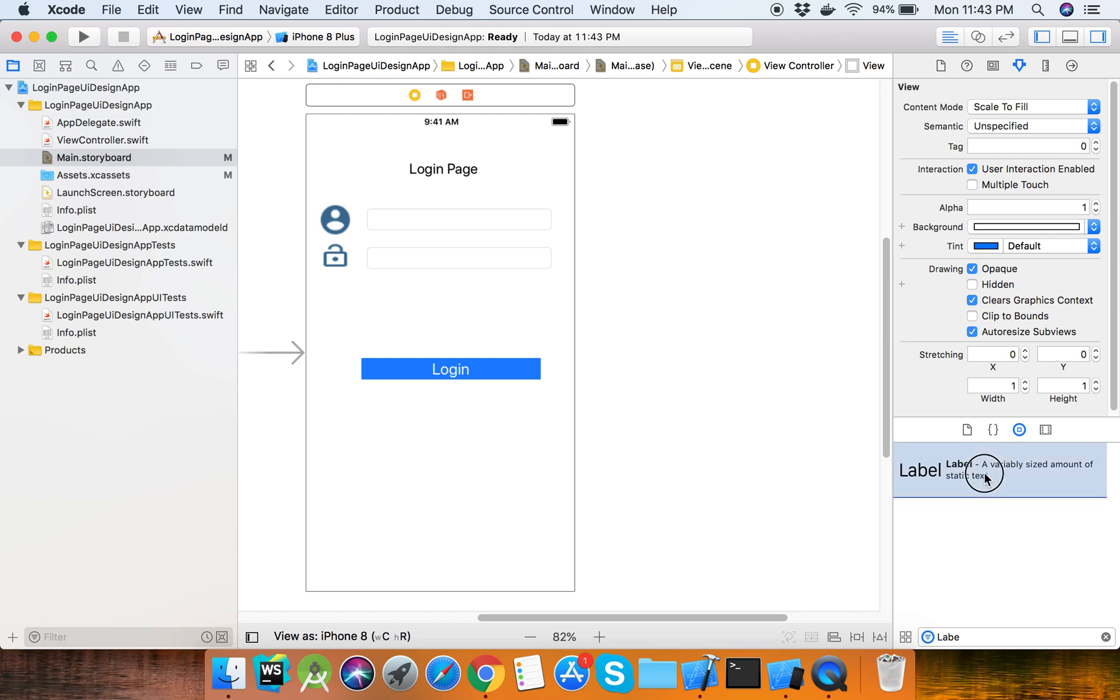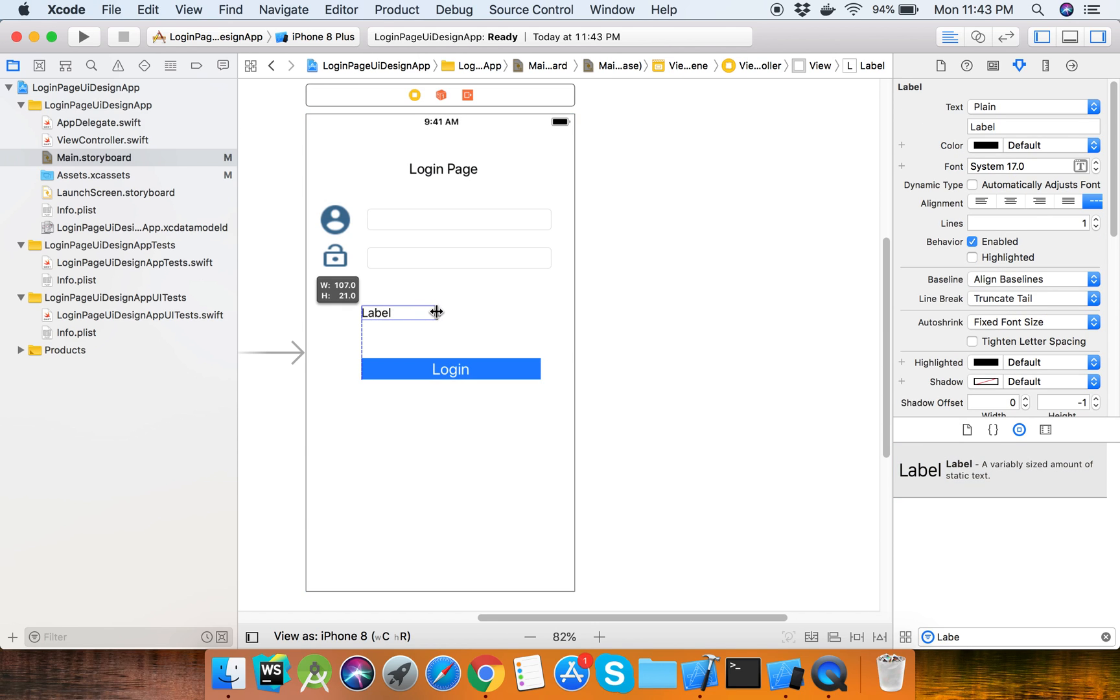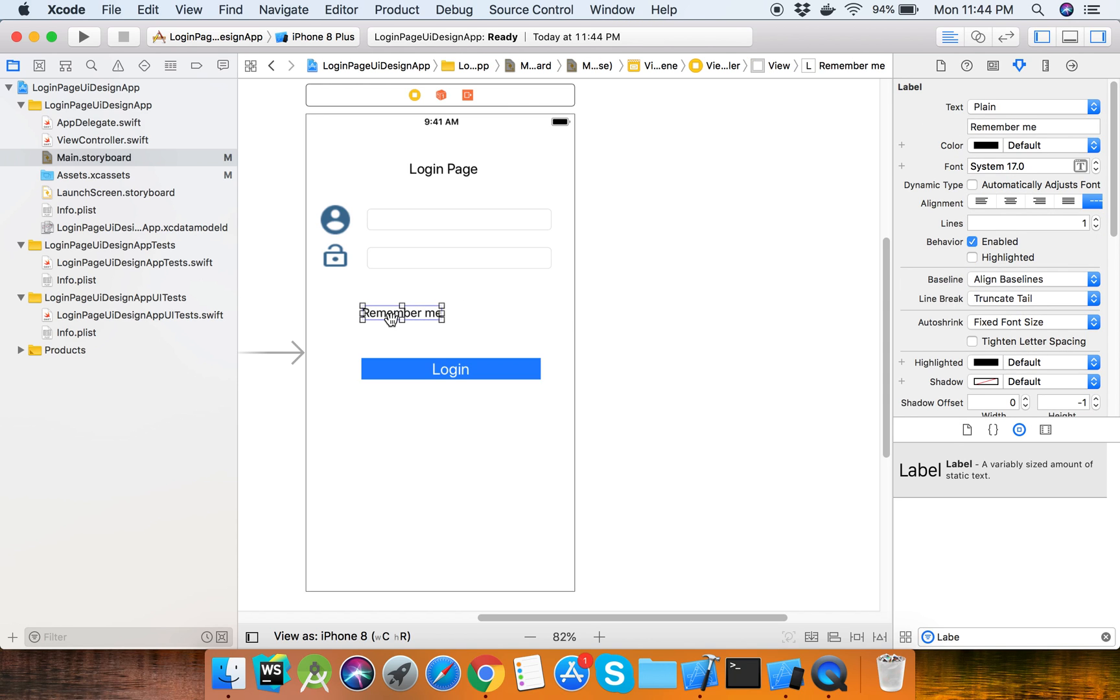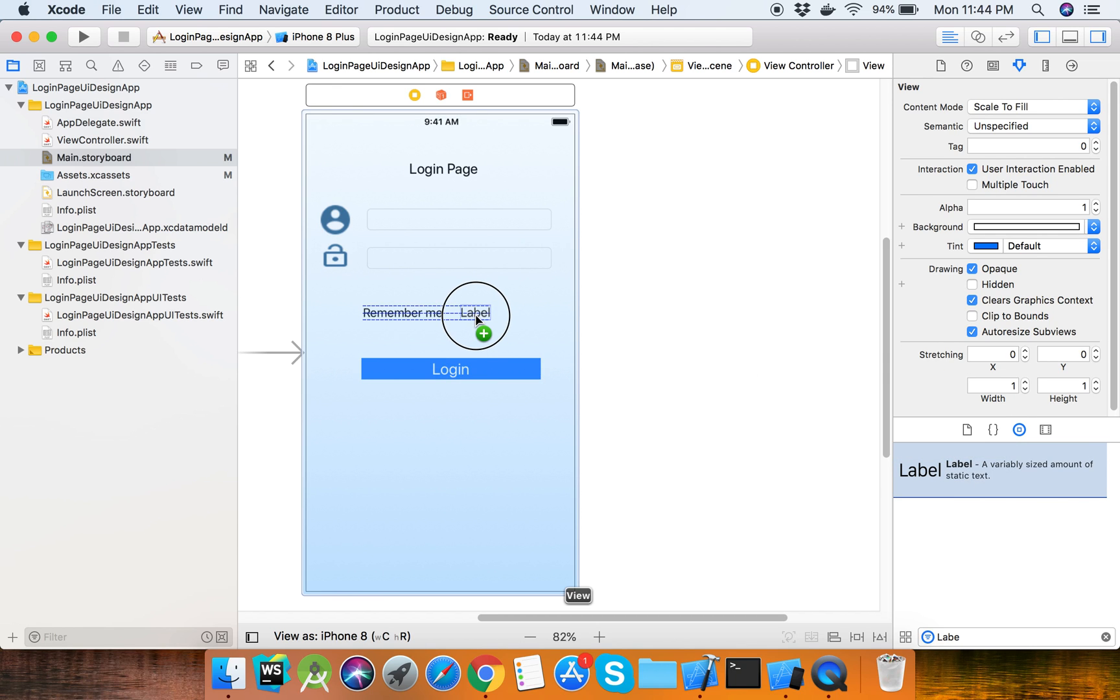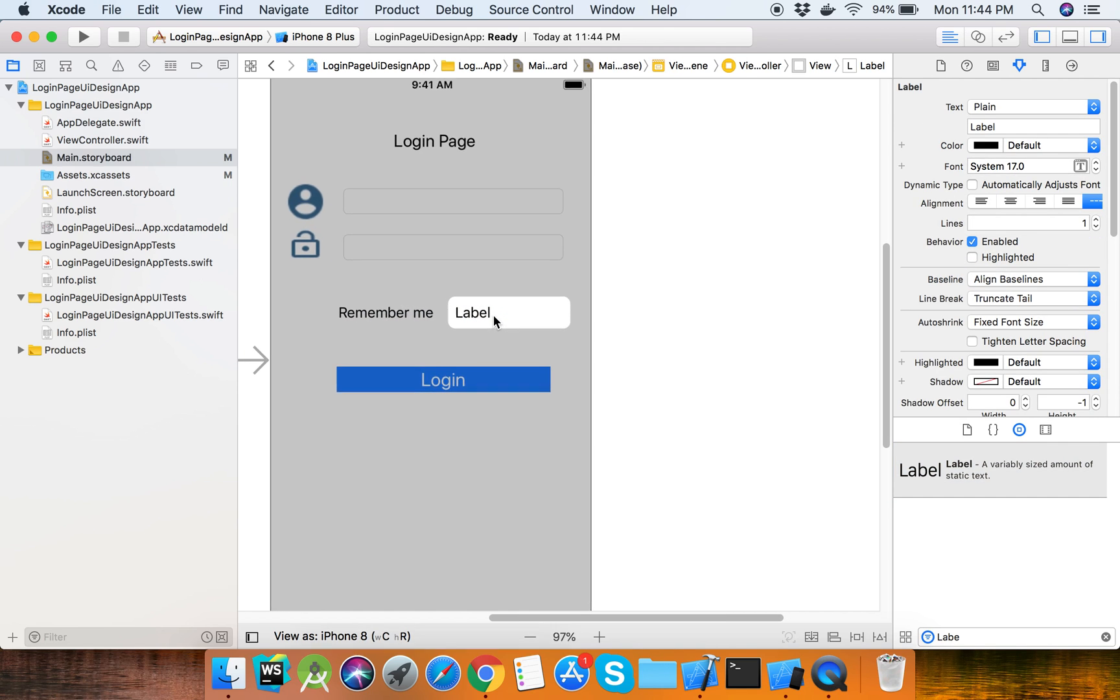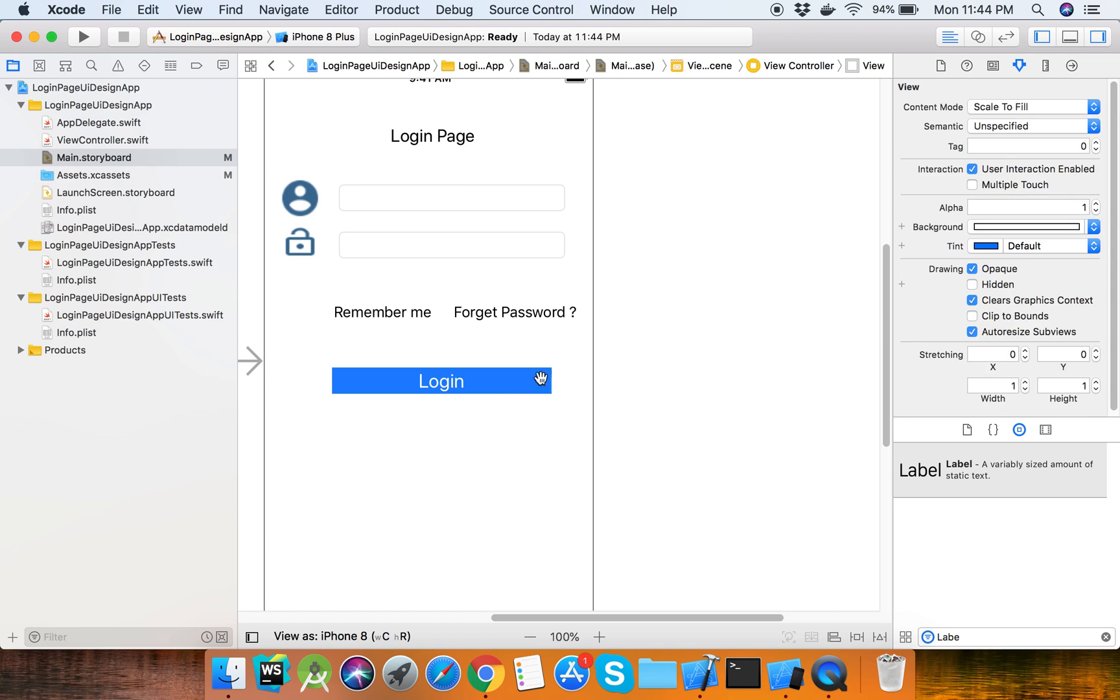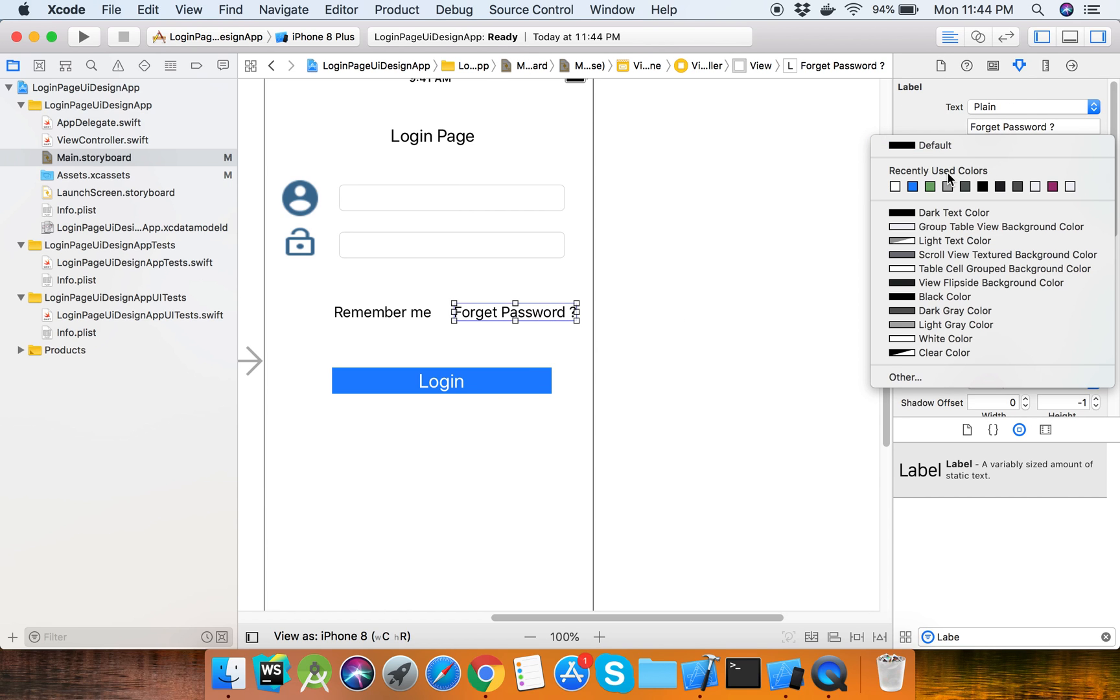Take another label for remember me option. And another label for the forget password option. We need to set the colors for these elements.